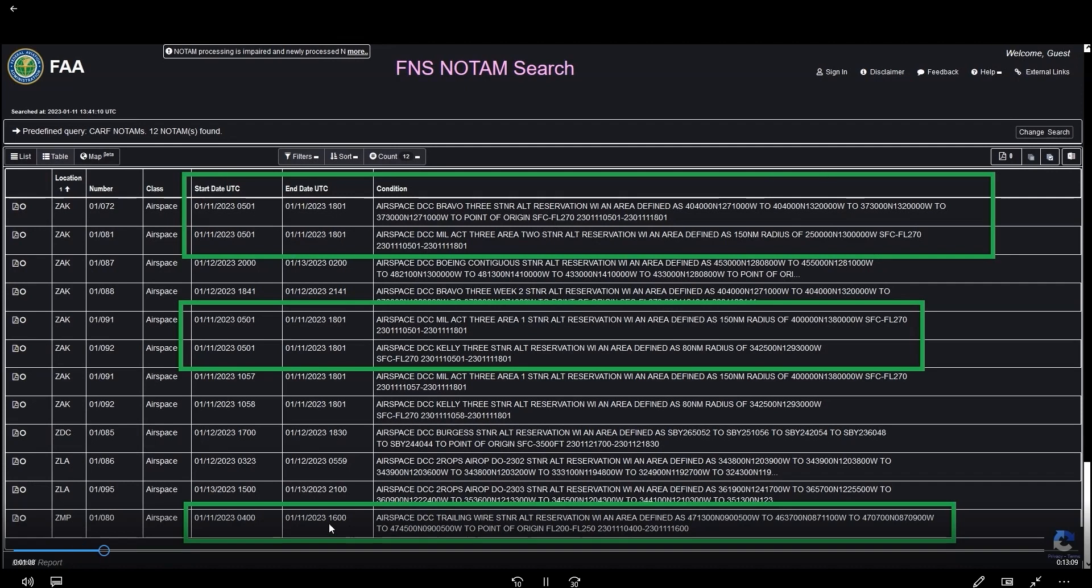Also in the list for Minneapolis Center, code ZMP is the trailing wire area for the E4 over Lake Superior. Note the smaller altitude block of only 5000 feet, indicating only a short wire antenna can be deployed.